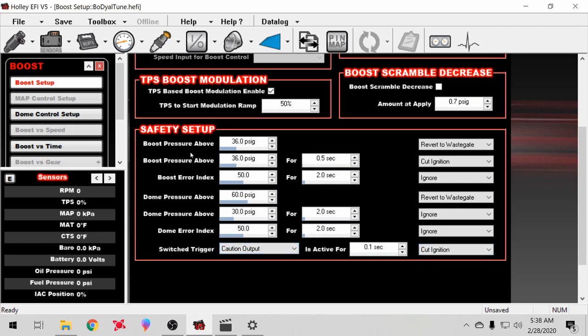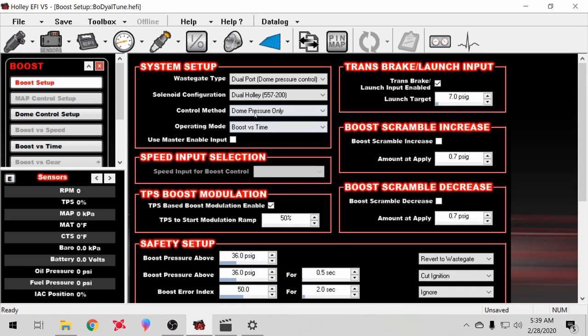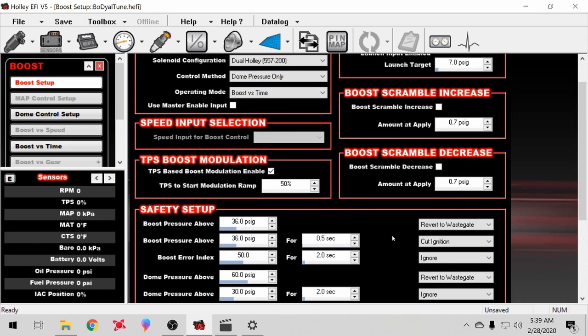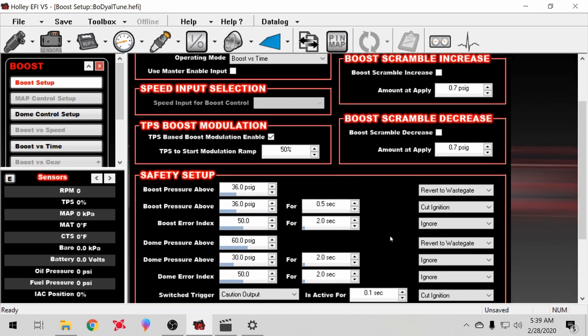Up here is all the boost safety stuff. This is how you can set up your boost cut. I got it set up here - if it goes over 36 pounds of boost, it reverts back to wastegate. Mine's set up for dome so it'll just cut all the dome pressure off of it, off the top of the gate. I got it if it's at 36, above 36 pounds for half a second, then it's boost cut, it'll cut ignition.